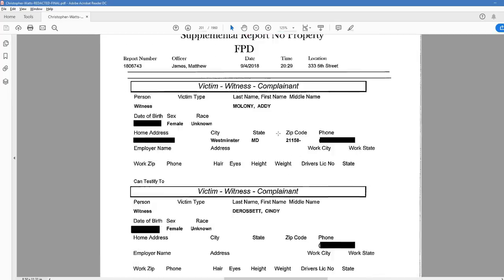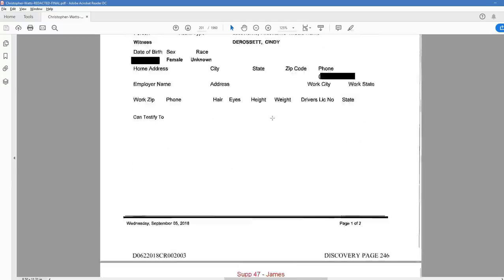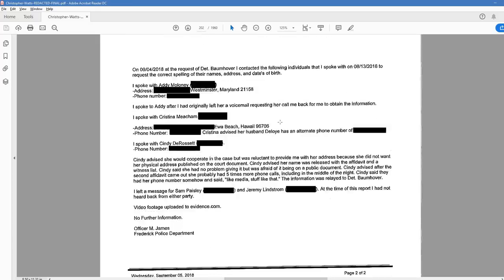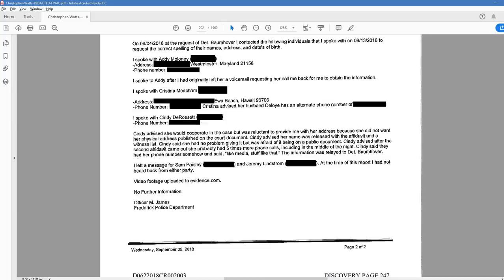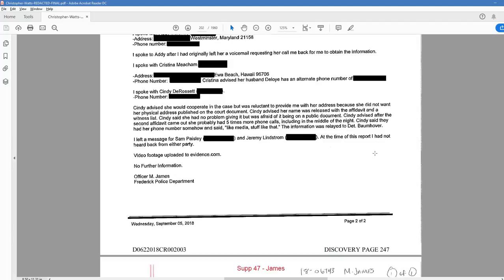Page 246. We have supplemental from Officer James. We have Addie's name. Cindy. Christina. These are the friends. So, we'll start a little bit of that. On September 4th. At the request of Detective Balmover, I contacted the following individuals that I spoke with on 8-13. To request the correct spelling of their names, address, and date of birth. I spoke with Addie. And her address, you know, redacted stuff. I spoke to Addie after I had originally left her a voicemail requesting her call me back for me to obtain the information. I spoke with Christina. Christina advised her husband Deloitte has an alternate phone number.